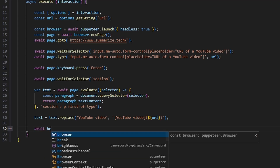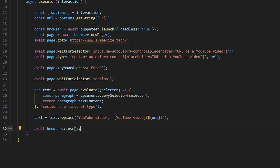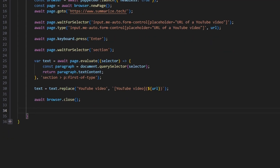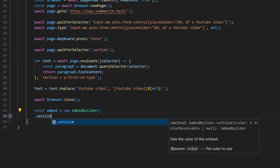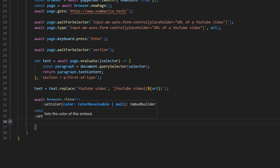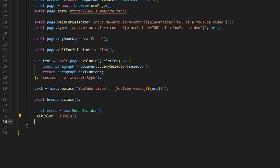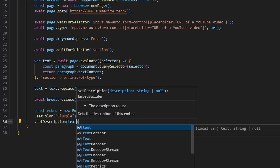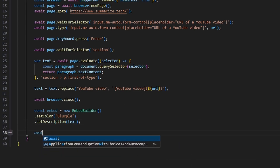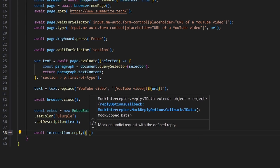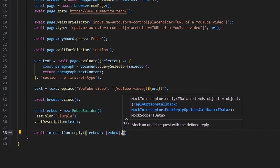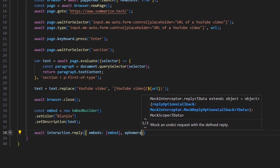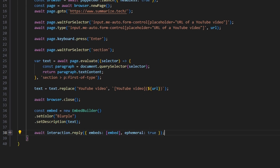Then we do await browser.close. Now that we've done all the web scraping, we can go ahead and send our embed. So const embed equals new EmbedBuilder — we'll set a color, I'll make it blurple, and set a description with our text variable. Then we do await interaction.reply with our embeds set to our embed variable. I'm also going to set ephemeral to true on that message.